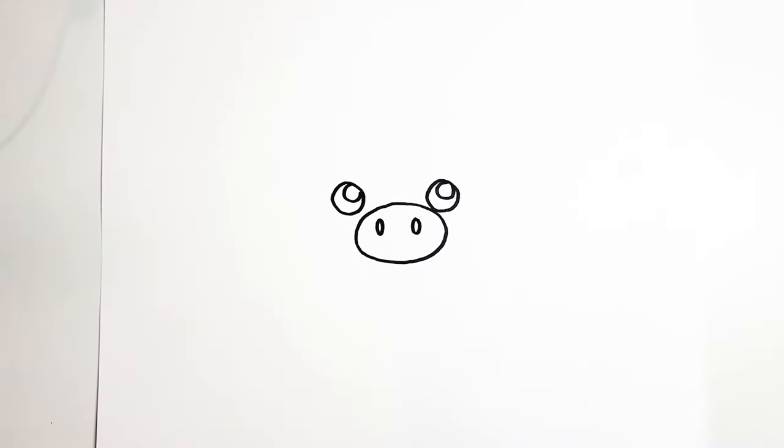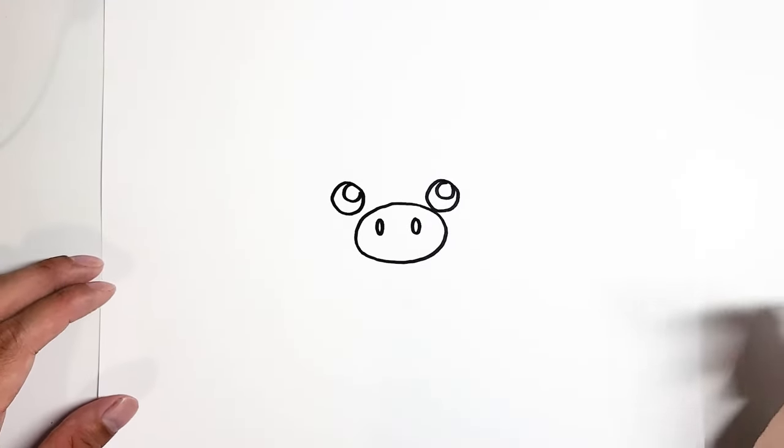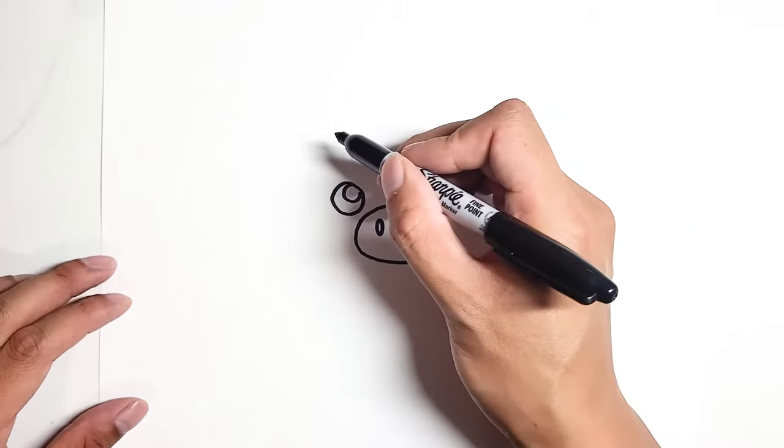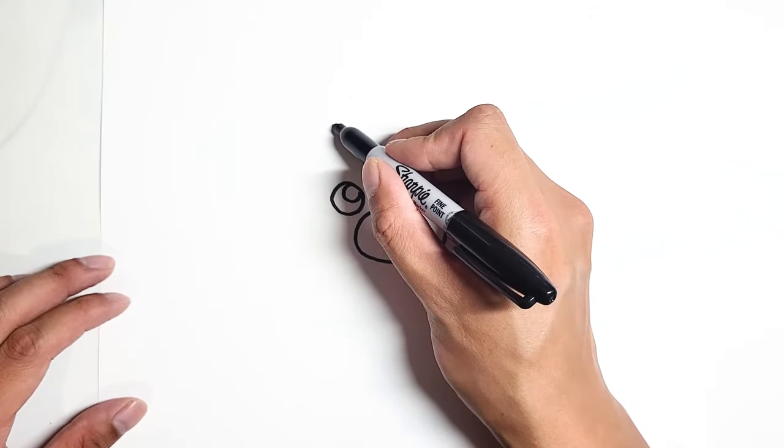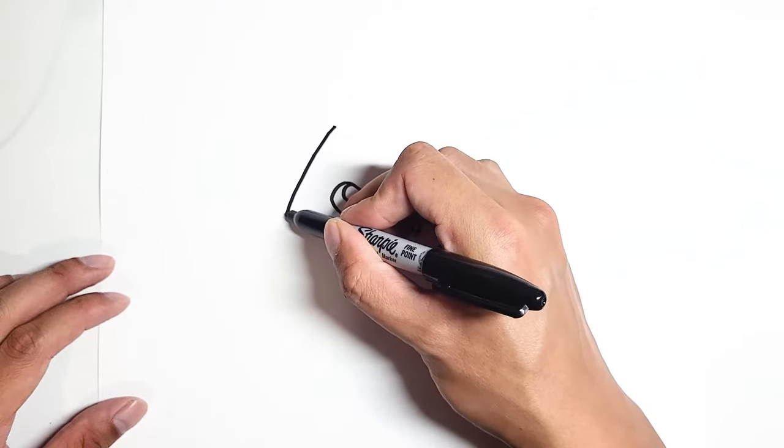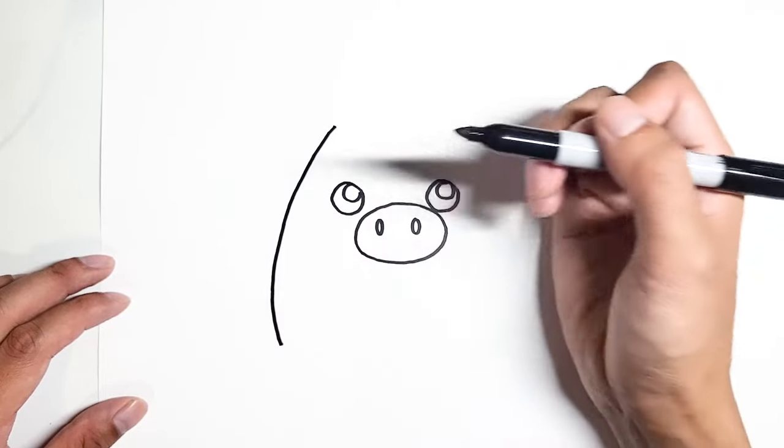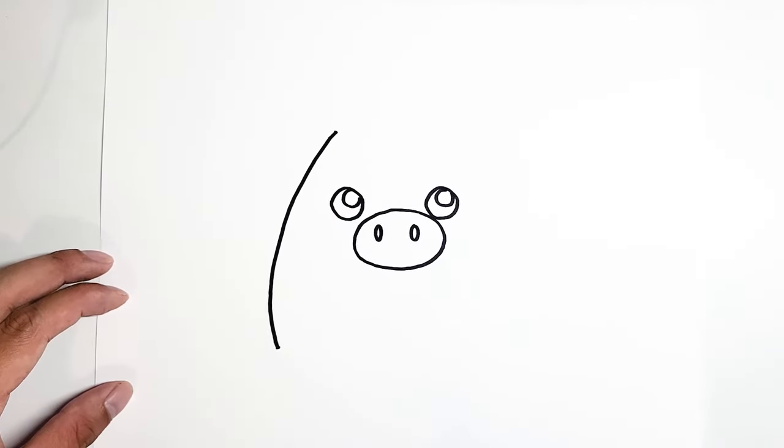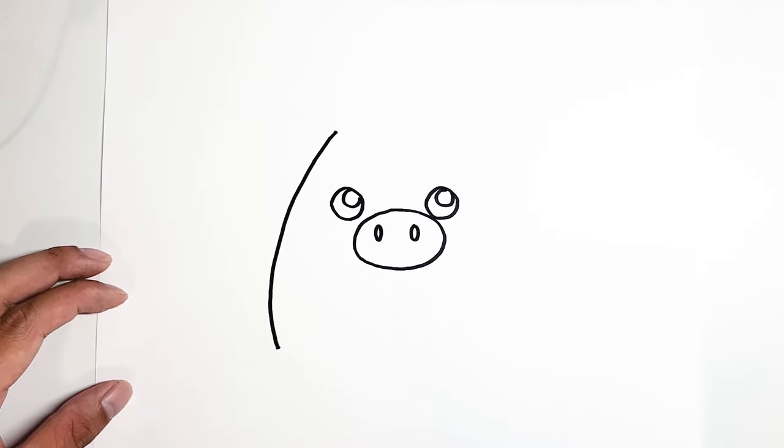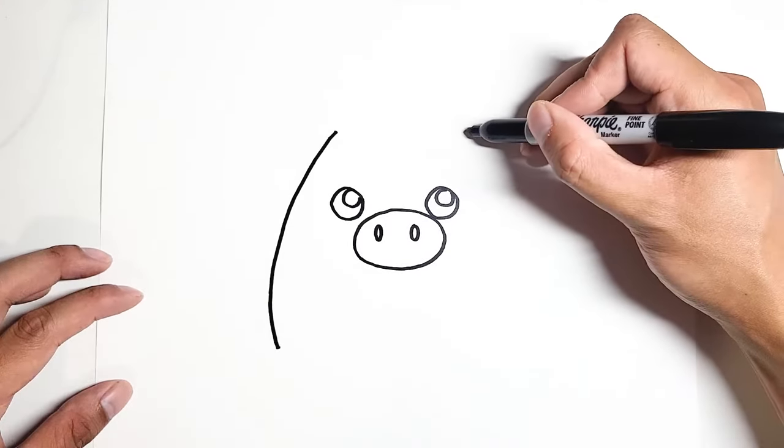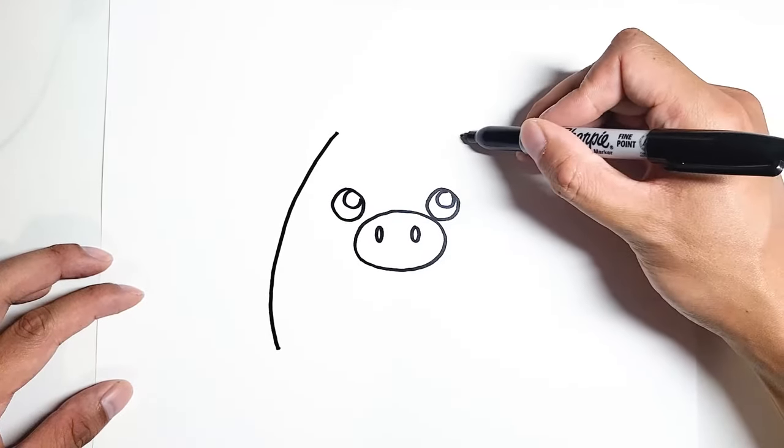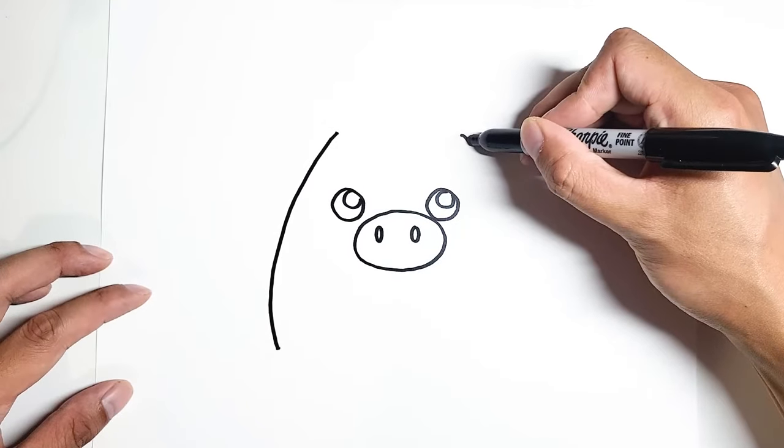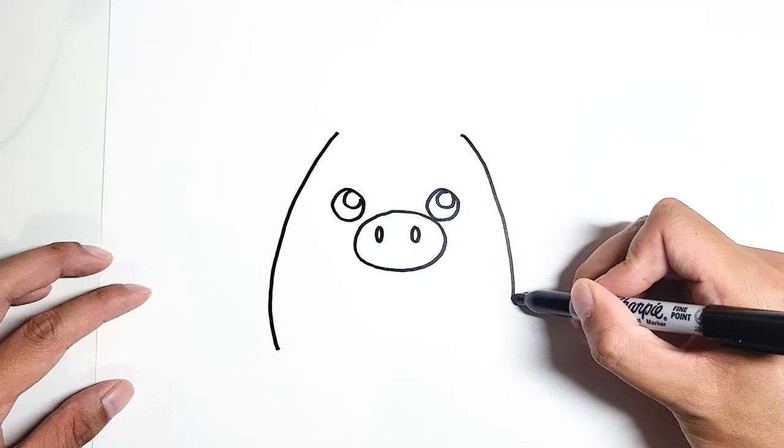Now with the face complete, we can move over to the body. It's just going to be a big shape, so take your time with this. Start with one side of the face. It's just going to be a curve from here, all the way down. Same thing for the other side. Start from here and go all the way down.